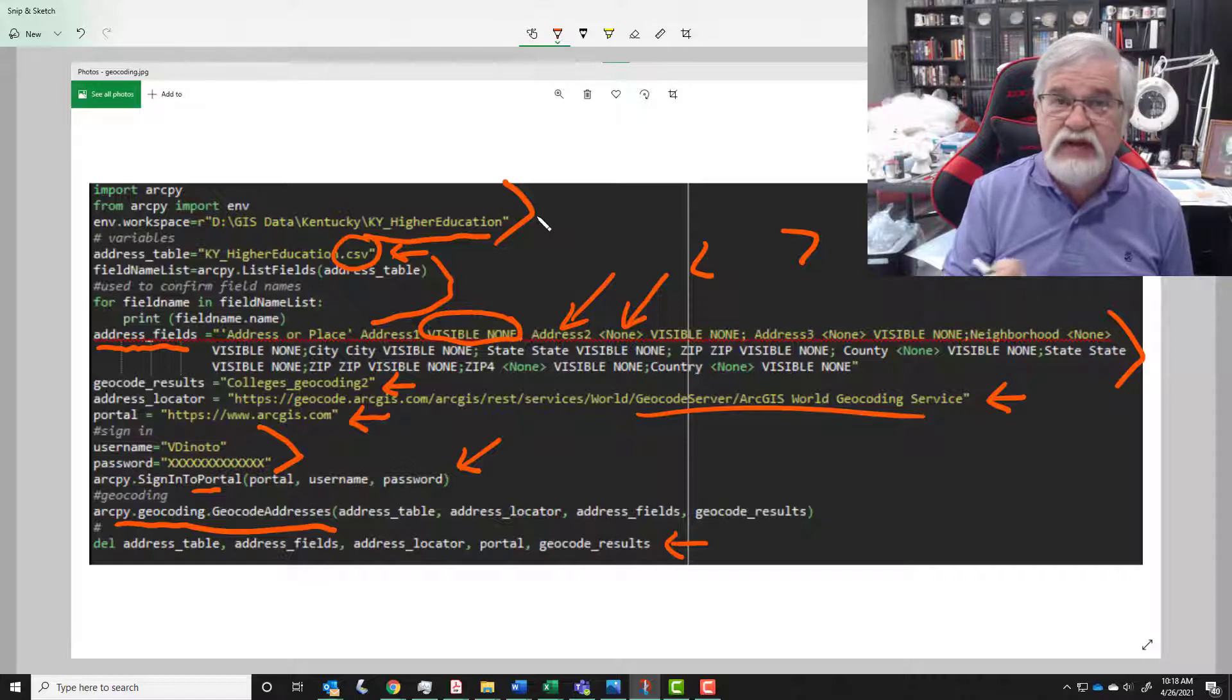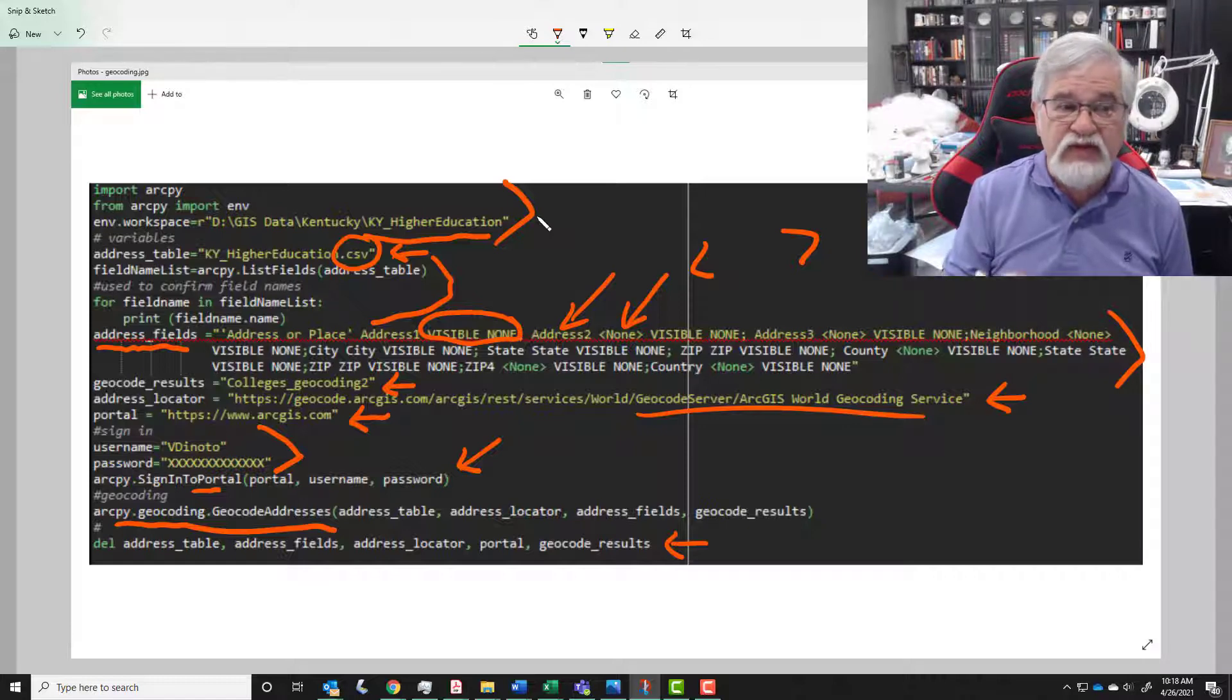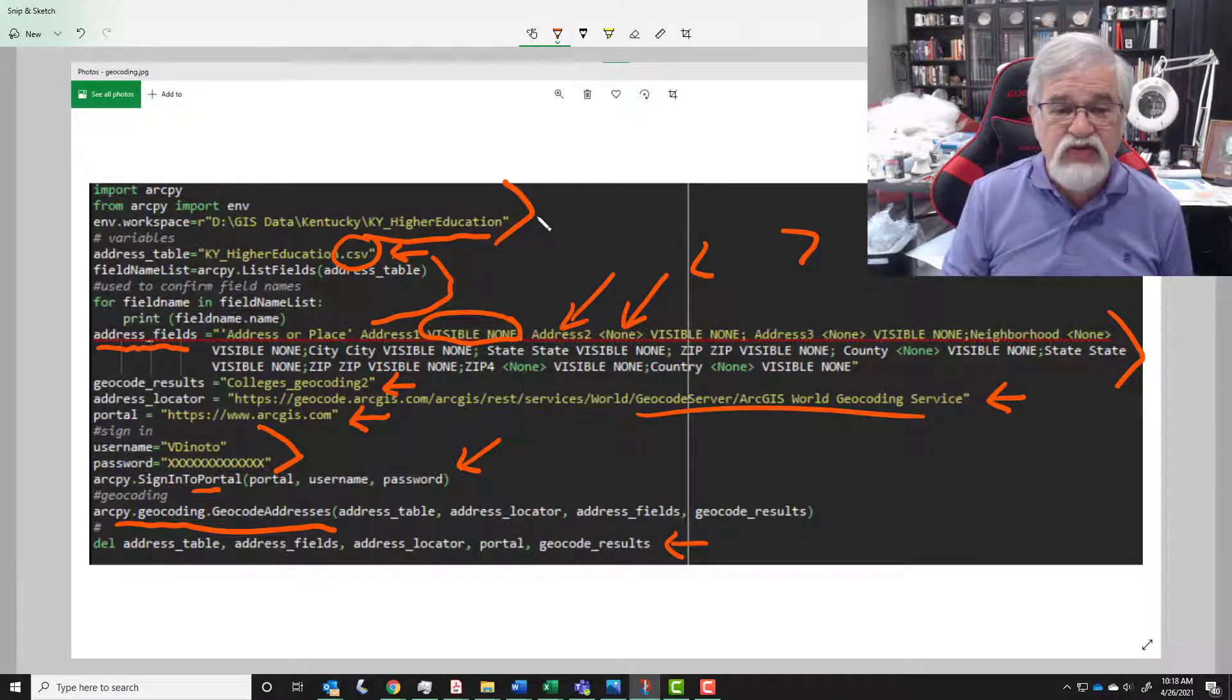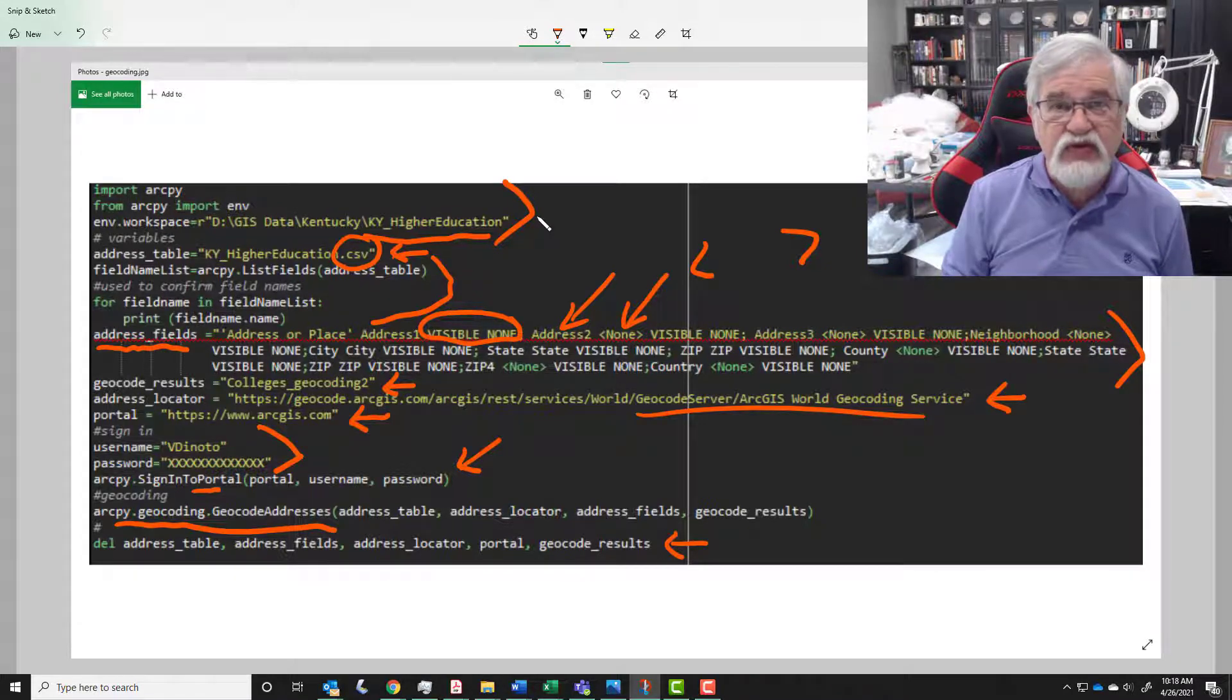So this is how you do geocoding with our Python script.